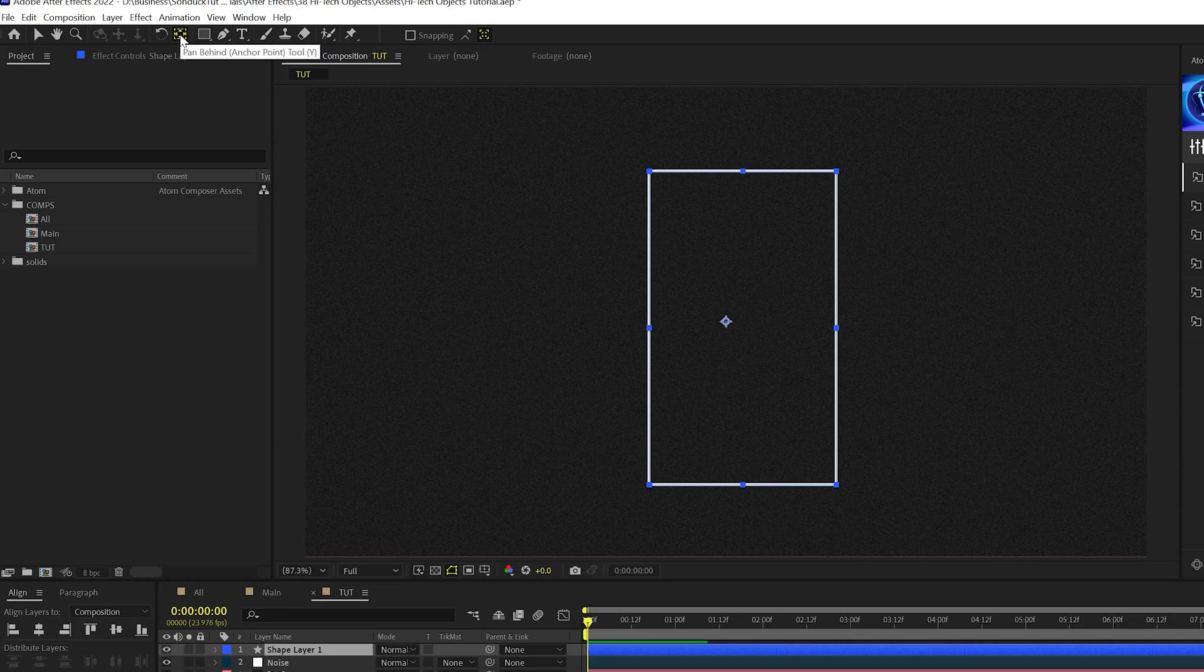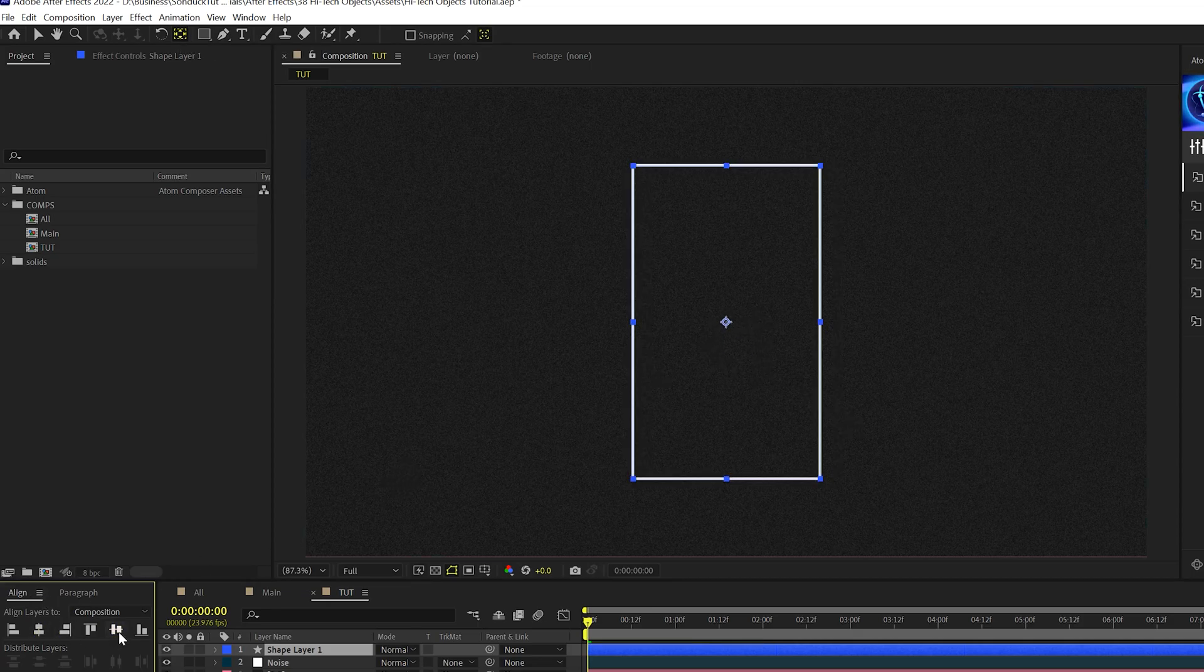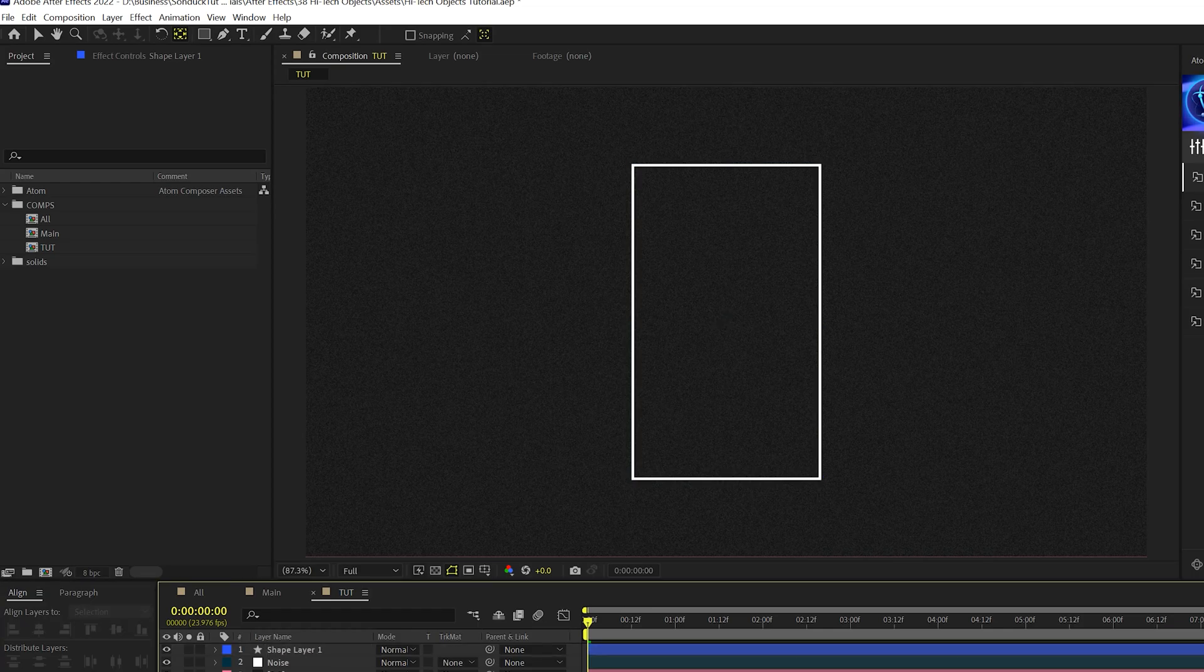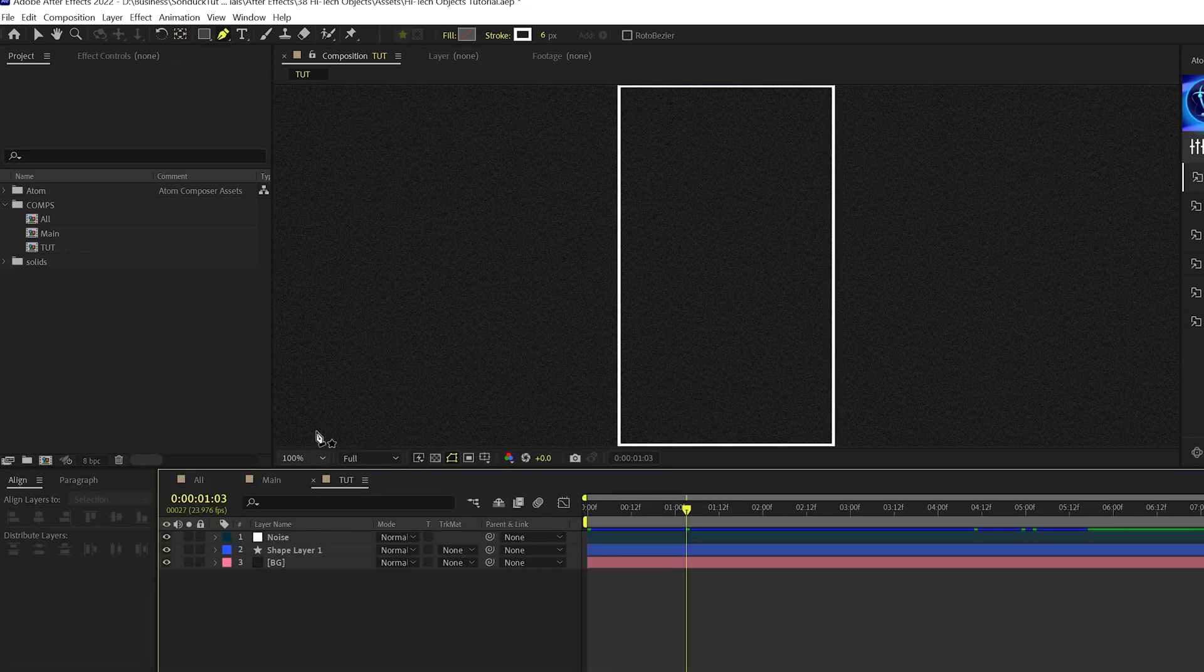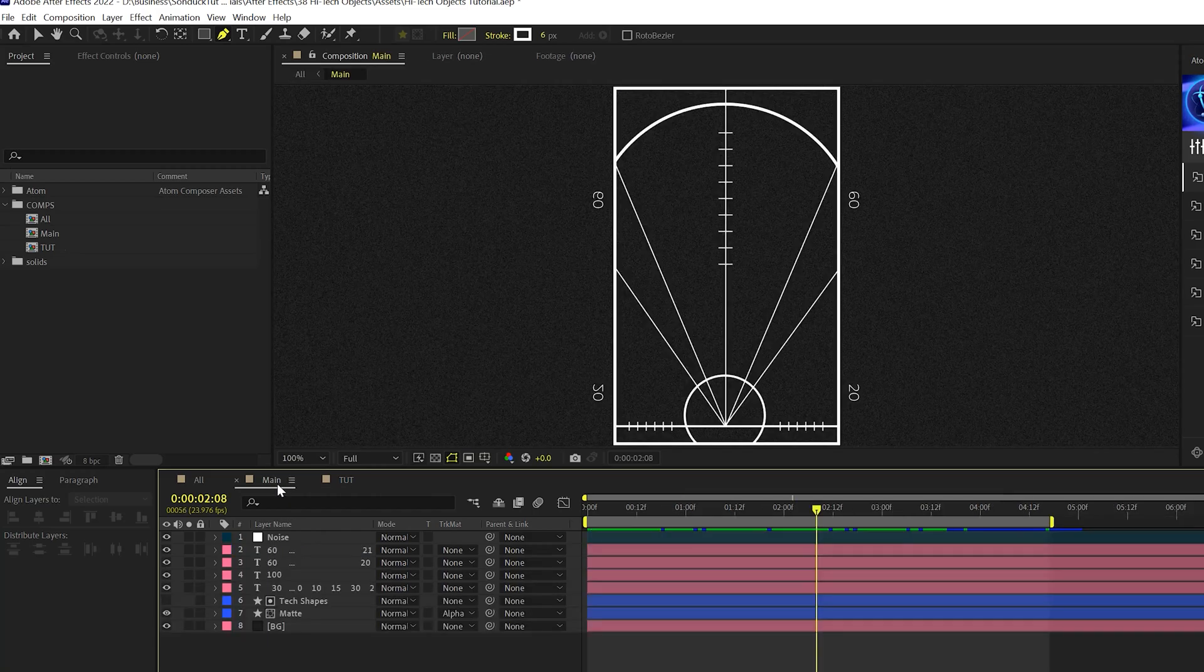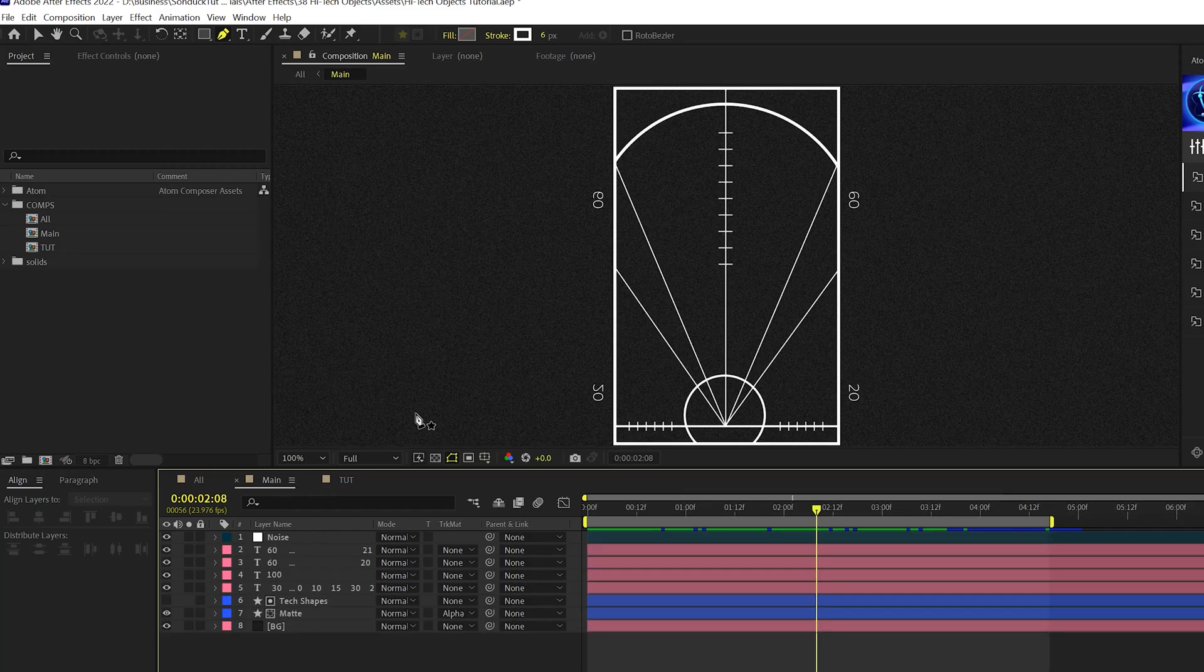What we'll do to help ourselves out, we'll control double-click the pan behind tool that will center the anchor point, and we'll come into our align tab and just center this in the middle of our composition so we know everything's going to be in the middle for this.